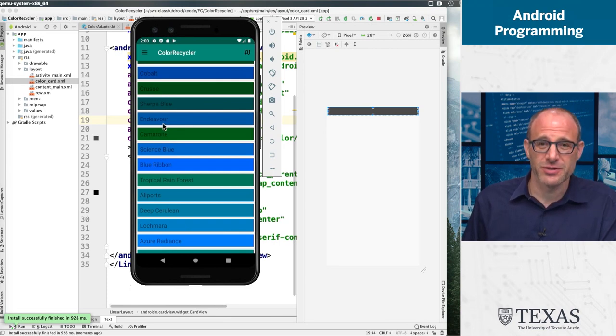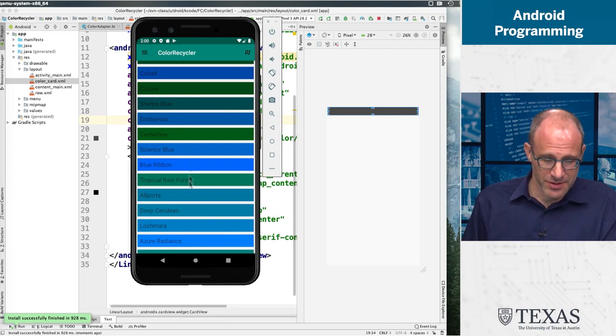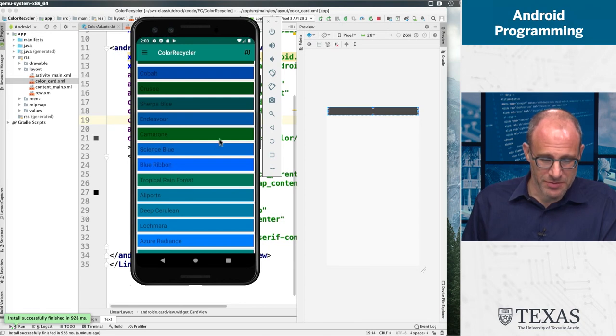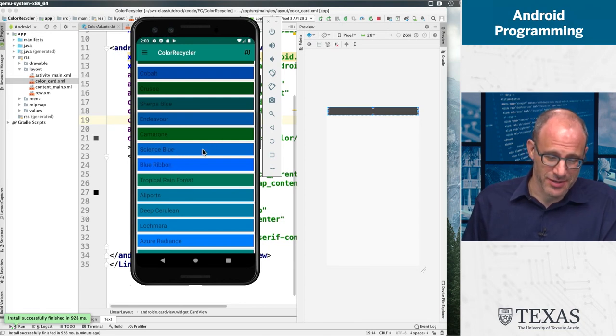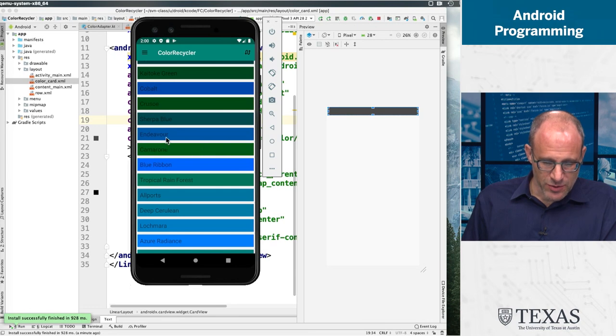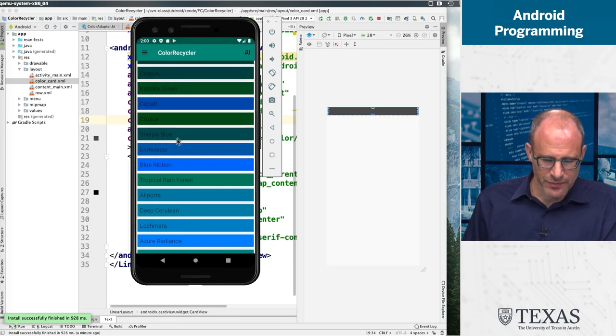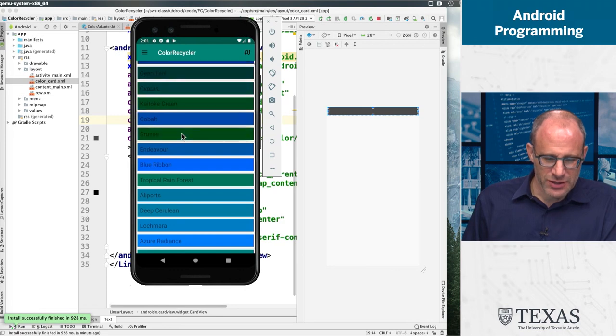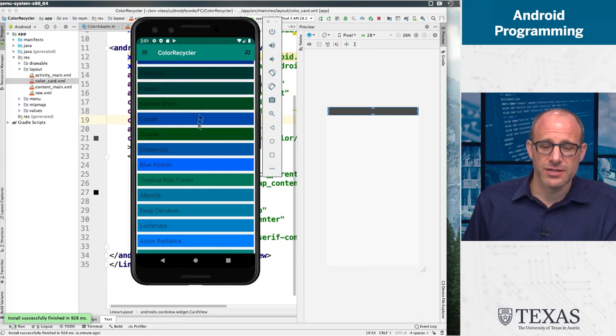Tropical rainforest, blue ribbon, science blue, I don't know. So you'll notice that Endeavor is above Cameroon and now Endeavor is down here. So if I click on any of these, and this is a list view, they seemingly sort of disappear.